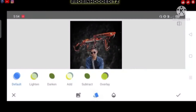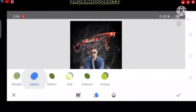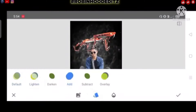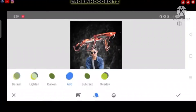Then I will click the blending mode. And after lighting,